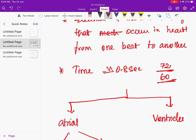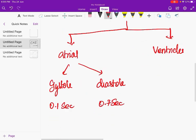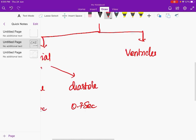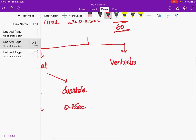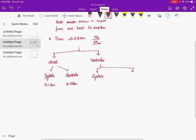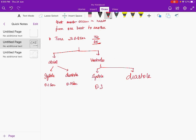In tachycardia this duration will be shortened, and in bradycardia it will be prolonged. Keeping a normal heart rate of 72 to 75, the cardiac cycle takes 0.8 seconds — atrial systole 0.1 seconds and atrial diastole 0.7 seconds. For the ventricle, ventricular systole happens for 0.3 seconds and ventricular diastole happens for 0.5 seconds.